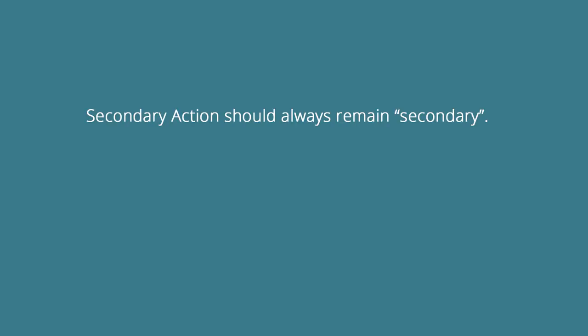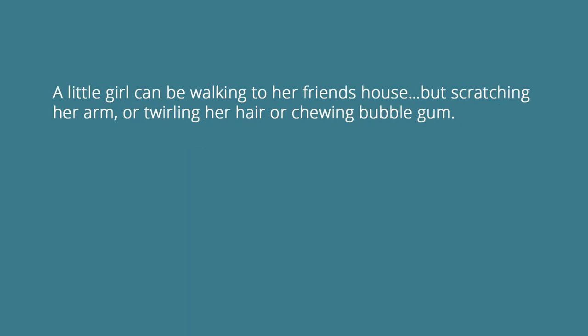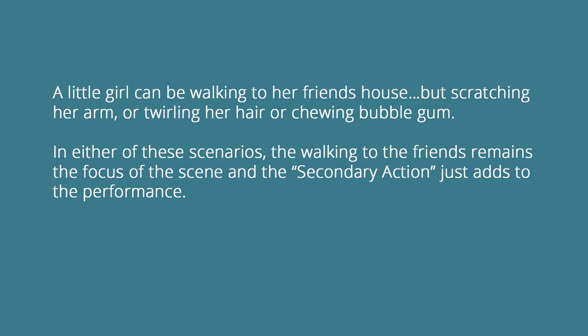Secondary action should always remain secondary. It should always support the primary action and never become the center of attention. So a little girl can be walking to her friend's house, but scratching her arm, or twirling her hair, or chewing bubblegum. In either of these scenarios, the walking remains the focus of the scene, and the secondary action just adds to the performance.